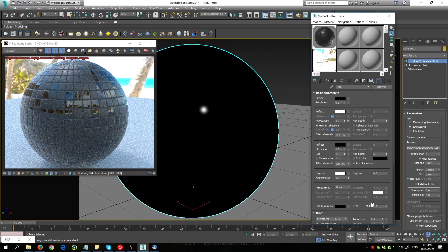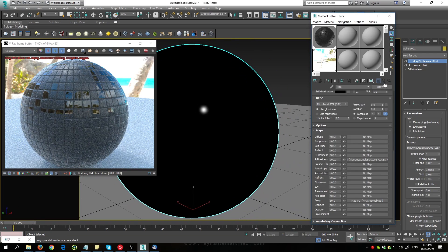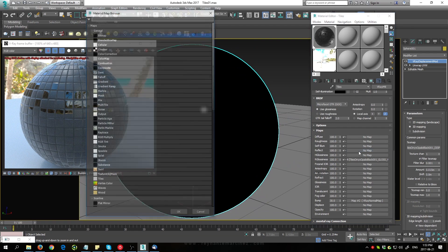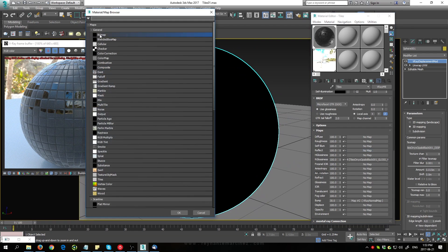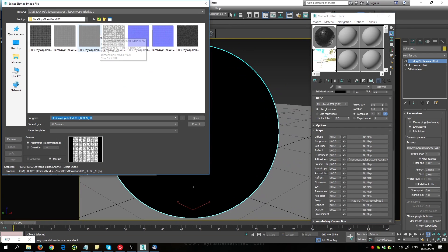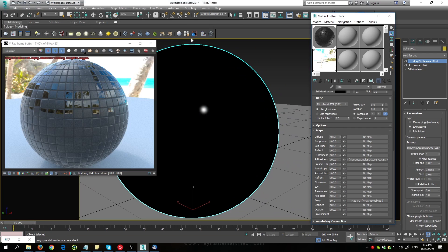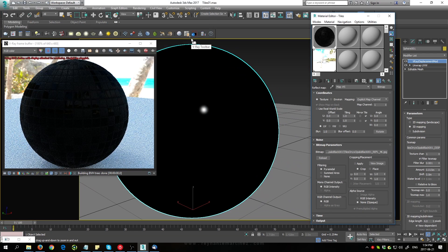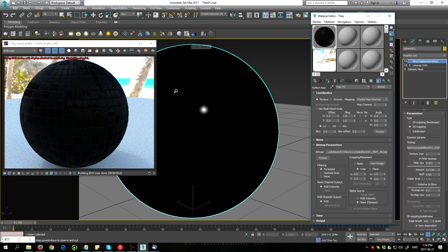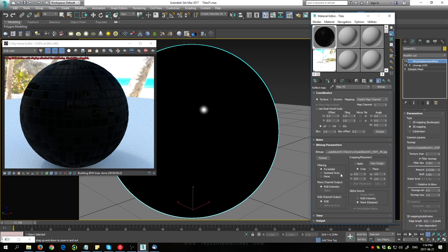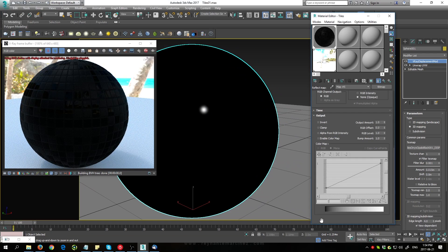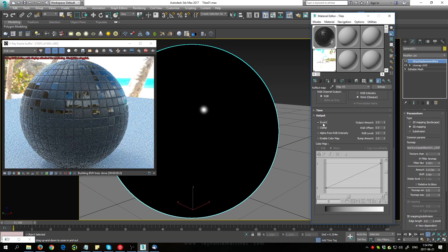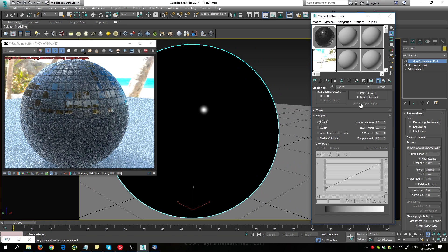The next map is going to be the reflection color here under reflect. We just load in our reflection map. Now at the moment it's gone pretty much all black, and that's because we need to invert this map type. Just expand output, click invert, and there you go.